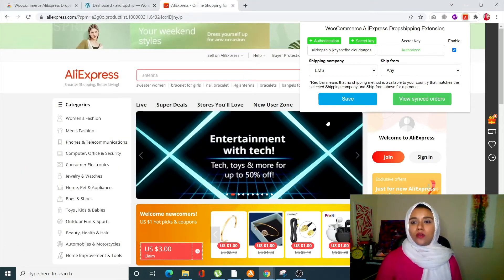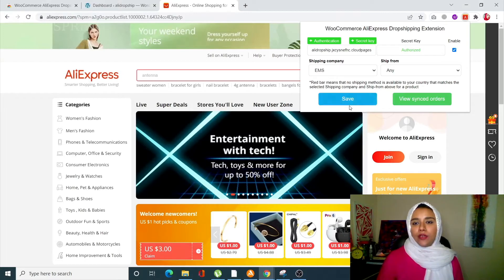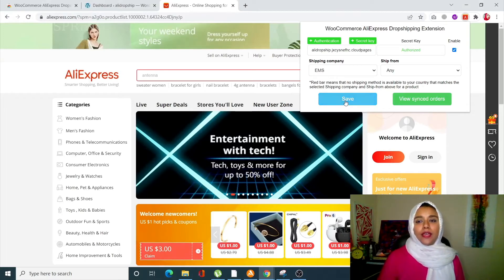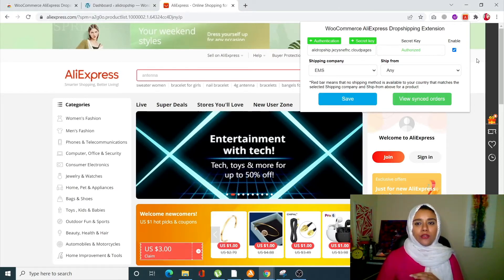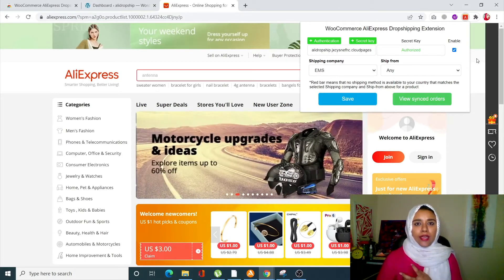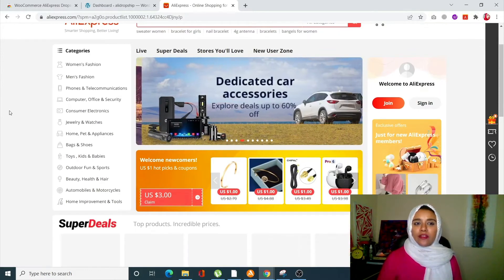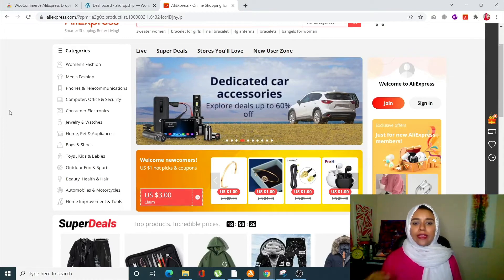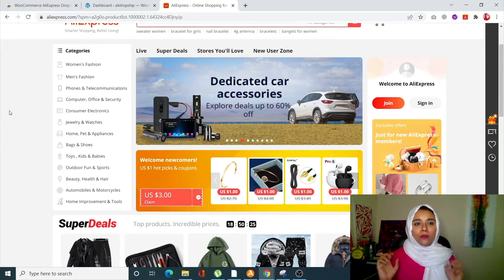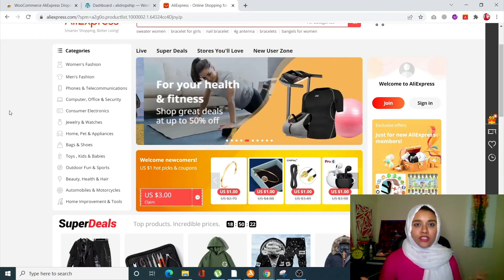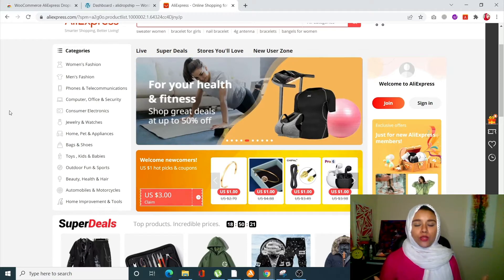What happened here is we created a link between AliExpress and our site. Once that is done, we are ready to get products from AliExpress and import them to our site. There are two ways you can do that.